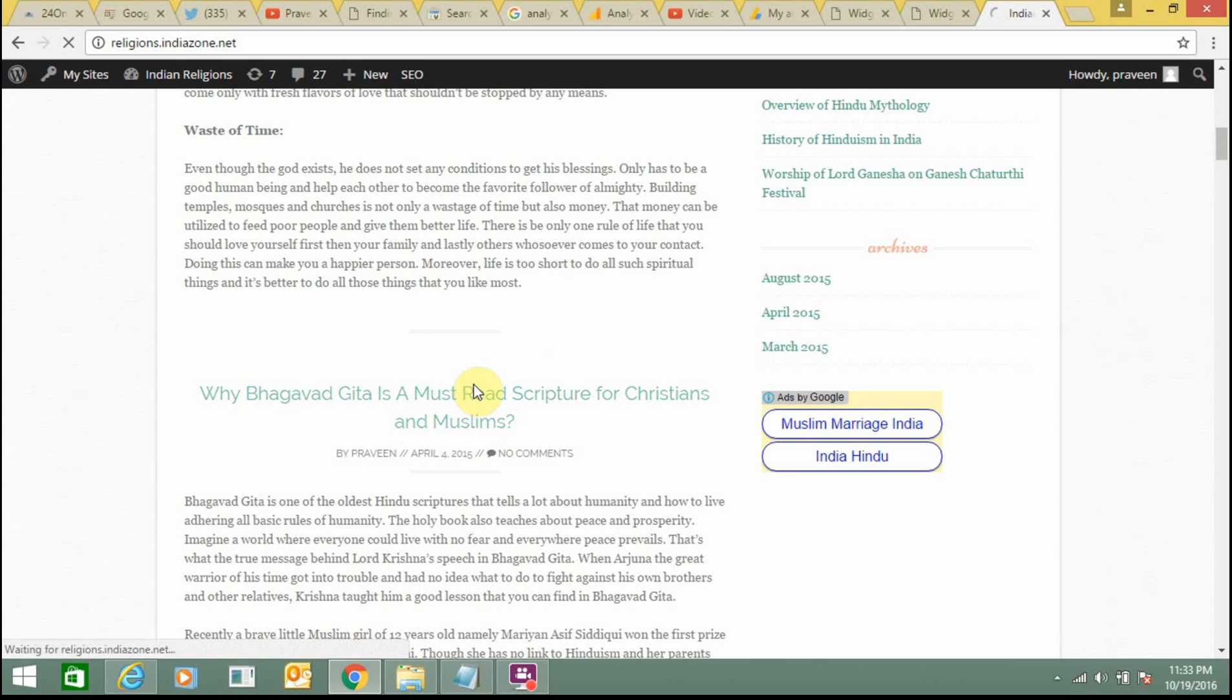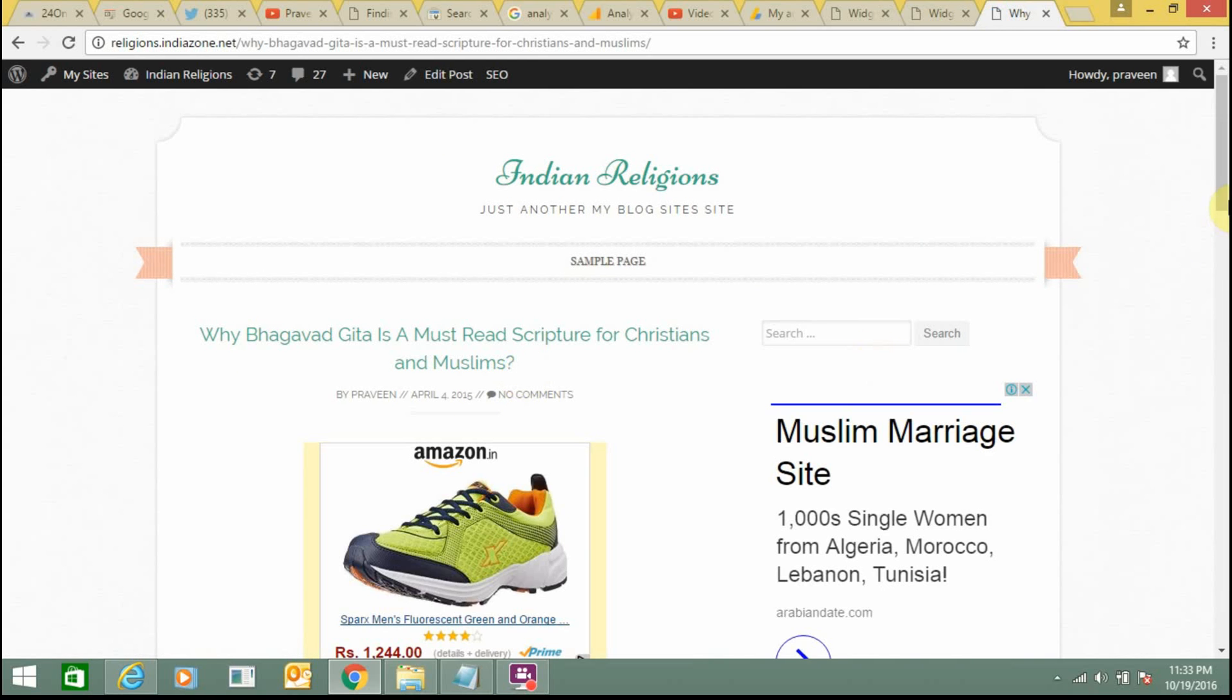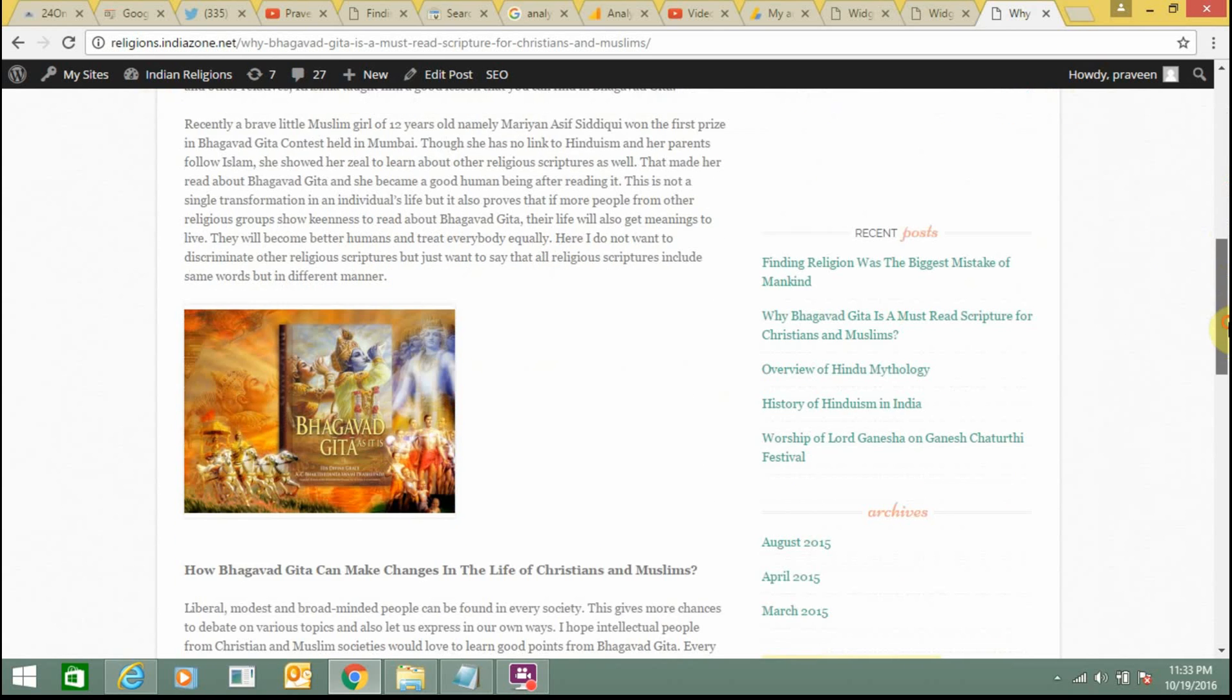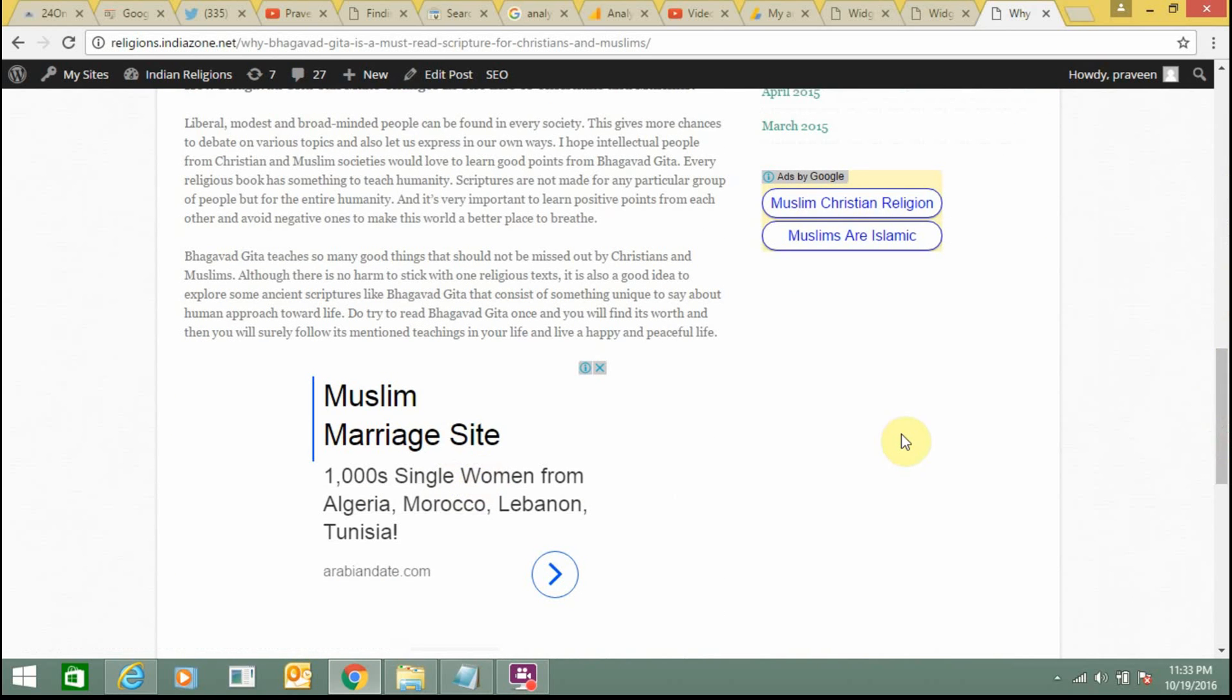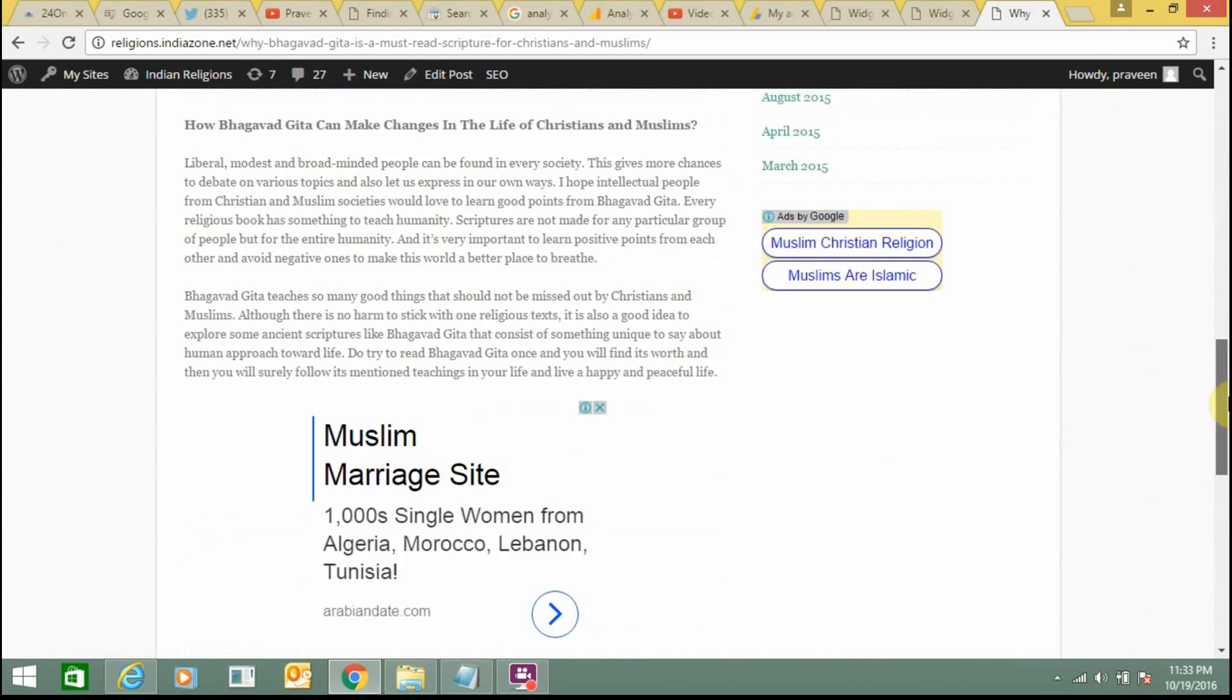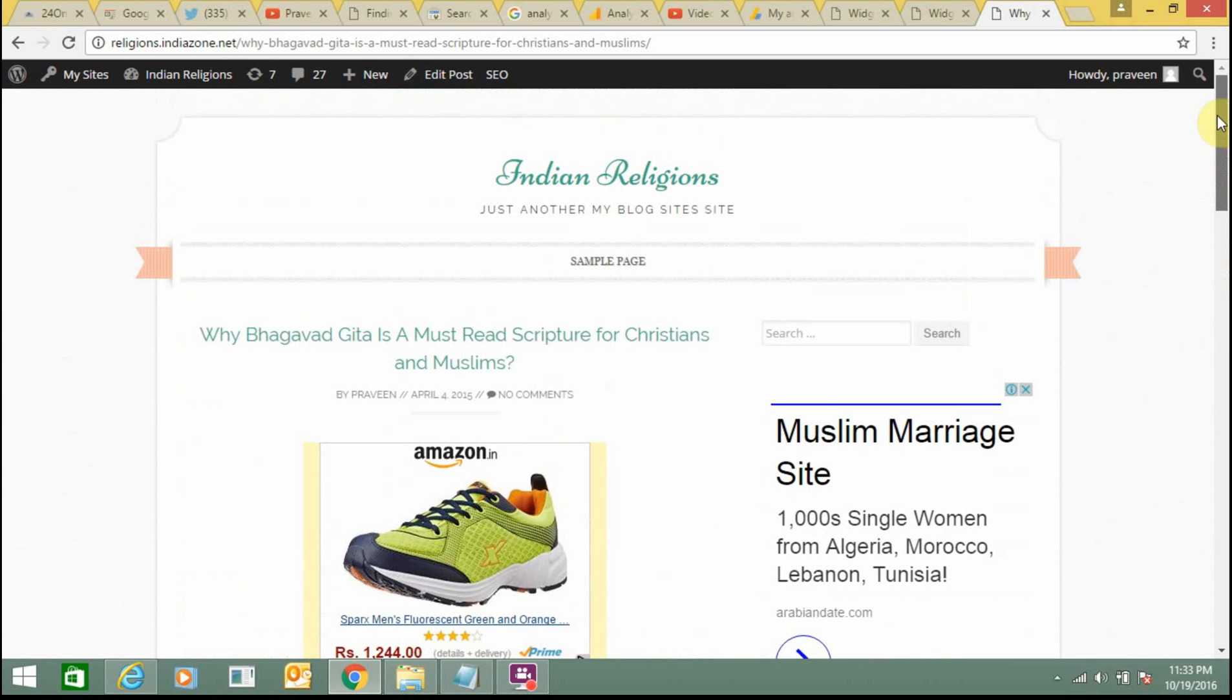Here you can see between the posts ads are coming up. This is another ad, so many ads are coming up now.